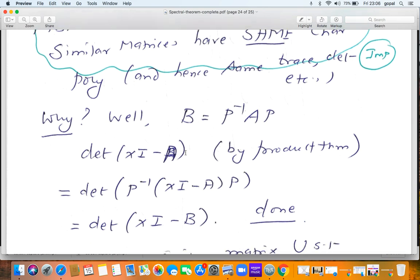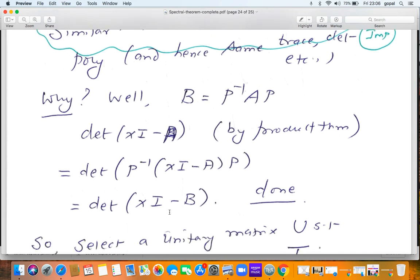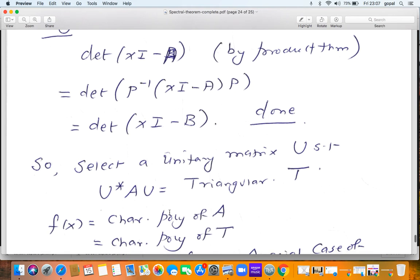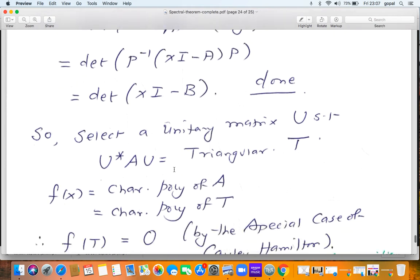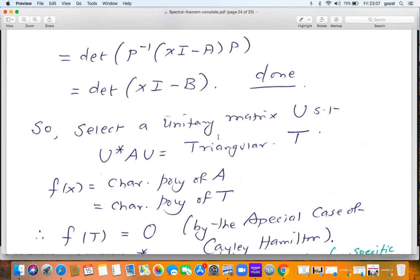So the observation is proved: it's a simple but completely rigorous argument. Now we are ready to complete the proof of the Cayley-Hamilton theorem. Take an arbitrary matrix A. By Schur's theorem, there is a unitary matrix U such that U* AU is upper triangular — call this upper triangular matrix T. Let F(x) be the characteristic polynomial of A. But the characteristic polynomial of A equals that of T because T and A are similar matrices.